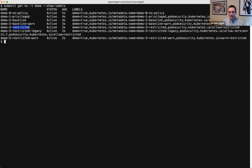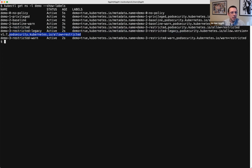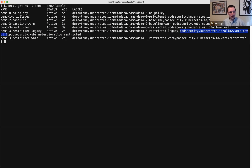The restricted namespace is only allowing pods that fit in the restricted level. And this is what it could look like to pin to a particular version of the restricted policy. The way you say you want to use a restricted policy is the same, but you can also say you want to use a particular version. I had to go pretty far back to find a change in Kubernetes that would have trickled into the pod security standards.